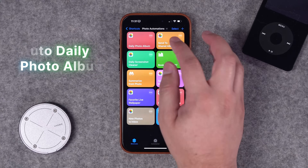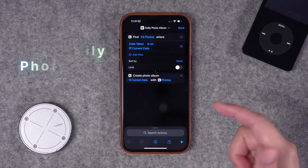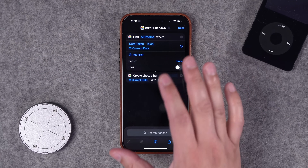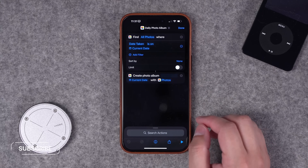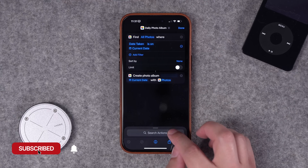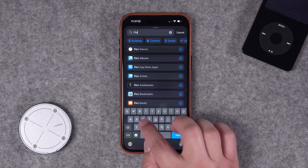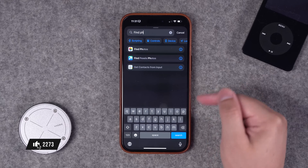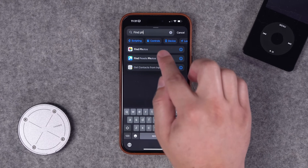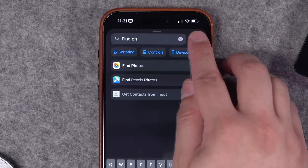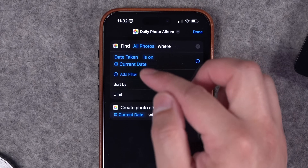First up, maybe you take photos every day for your work or you're on a trip, and you want to create a new album and move all the photos you've taken today to an album with today's date. We're using an action called Find Photos. You can search for it in your actions. I'm on the iOS 18 beta right now, so this might look a little different, but you'll have that action even on older versions of iOS.